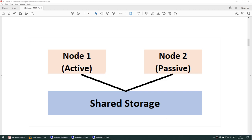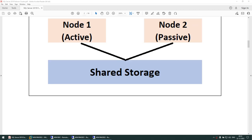Every instance needs a shared storage. If you have one instance, you need one disk — possibly more if you're separating data and logs. If you have another instance, you need another disk. This storage is shared: when the instance is up on node 1, those disks are visible on node 1; when the instance is up on node 2, those disks are visible on node 2.